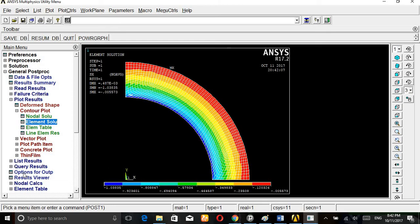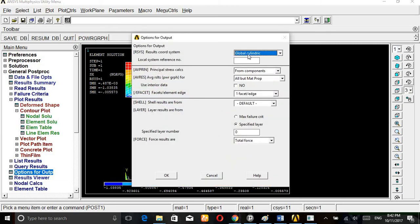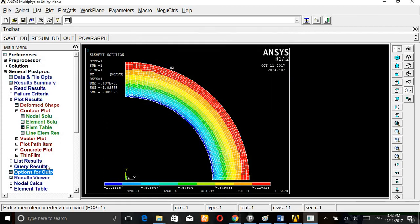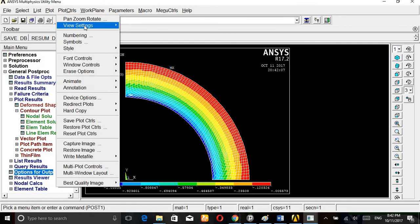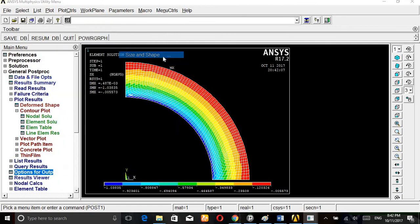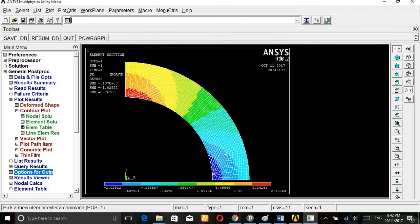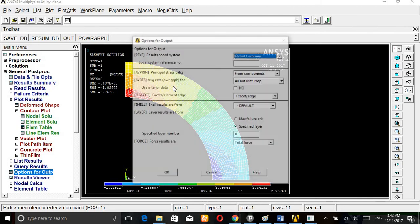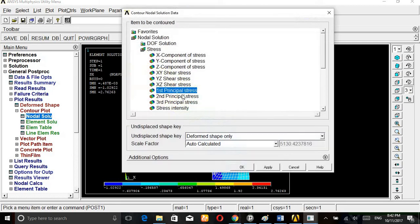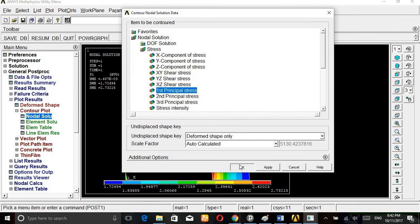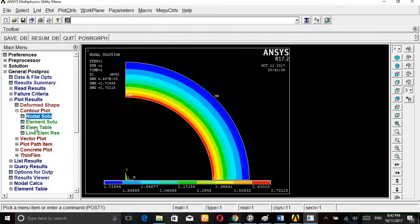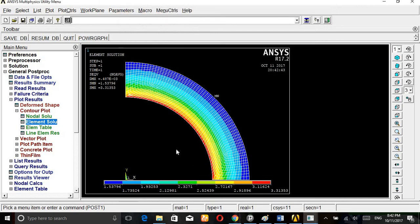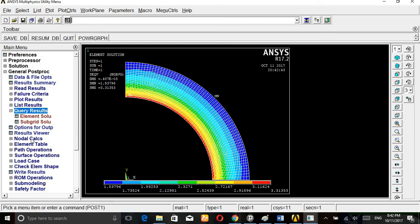Option for output, coordinate, plot results, stress. By doing this we get the value for the element solution, von Mises stress 3.2. Query results. This way you can solve this problem.